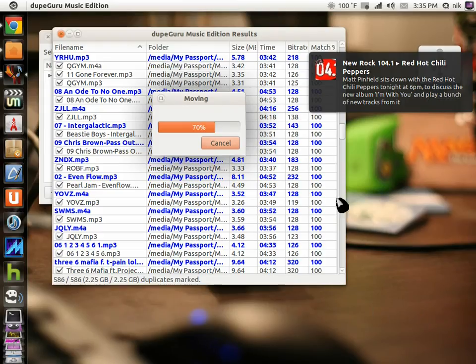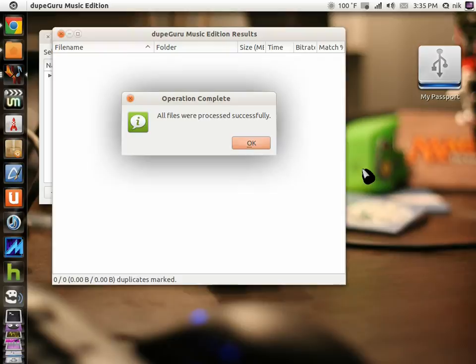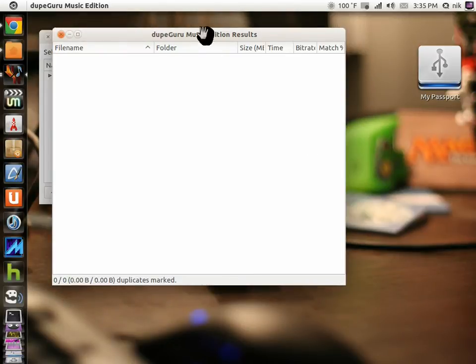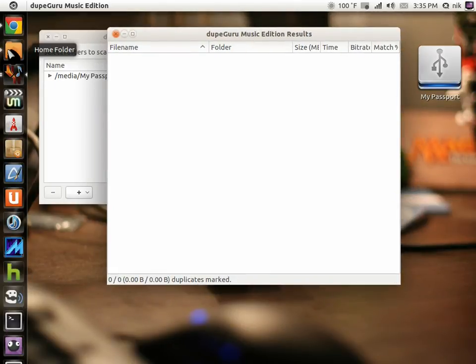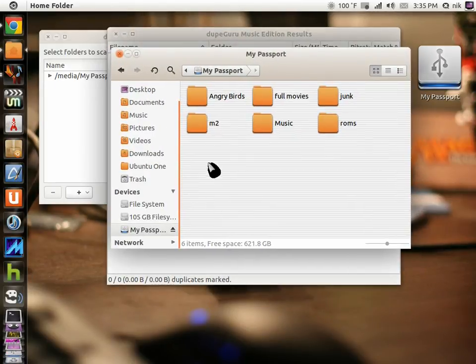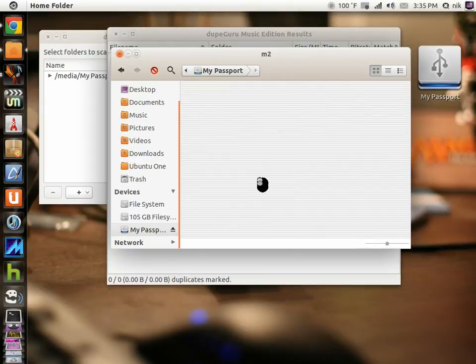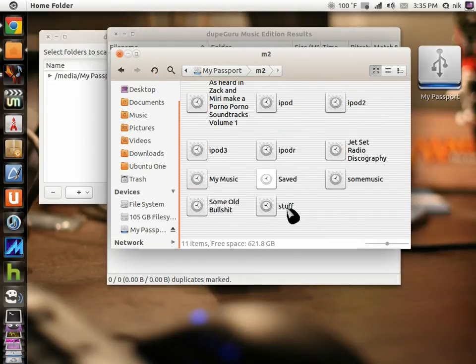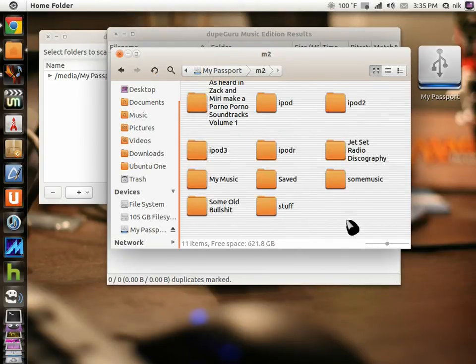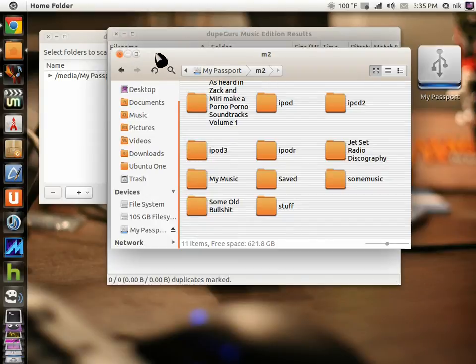All files are successfully moved. Let's go back into that folder and see if it did the job. And there it is, all my duplicate files.